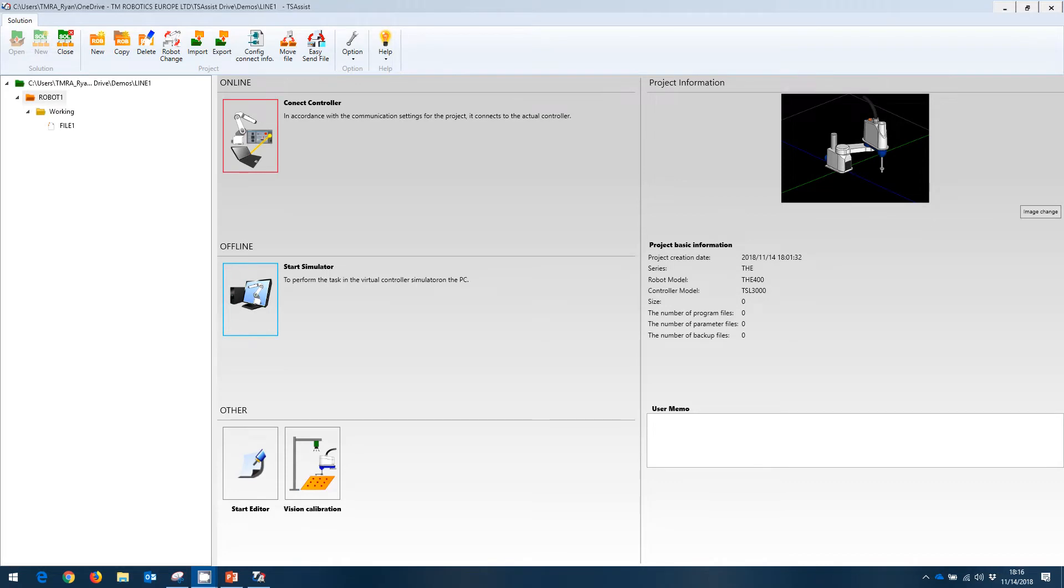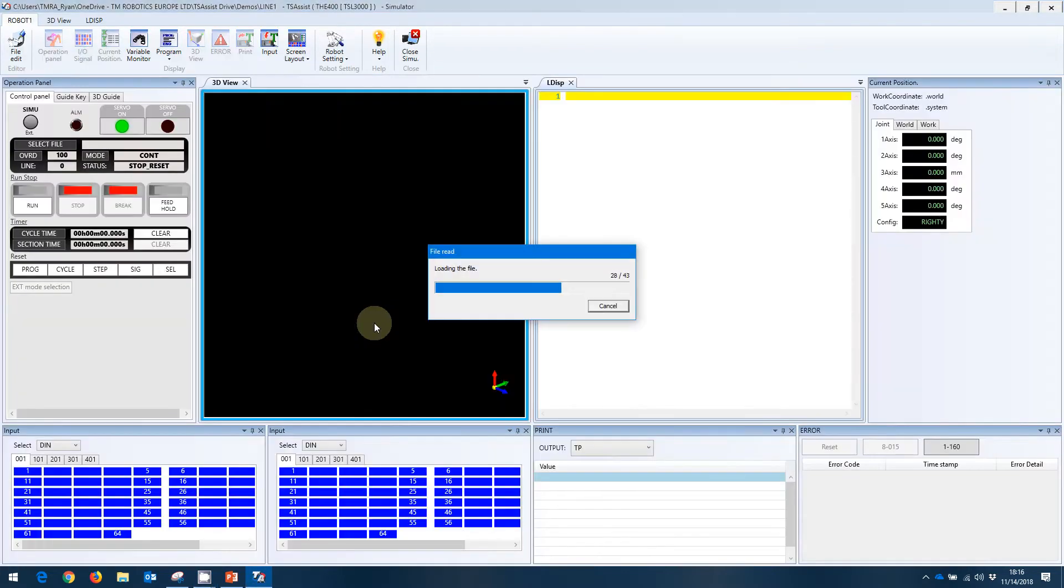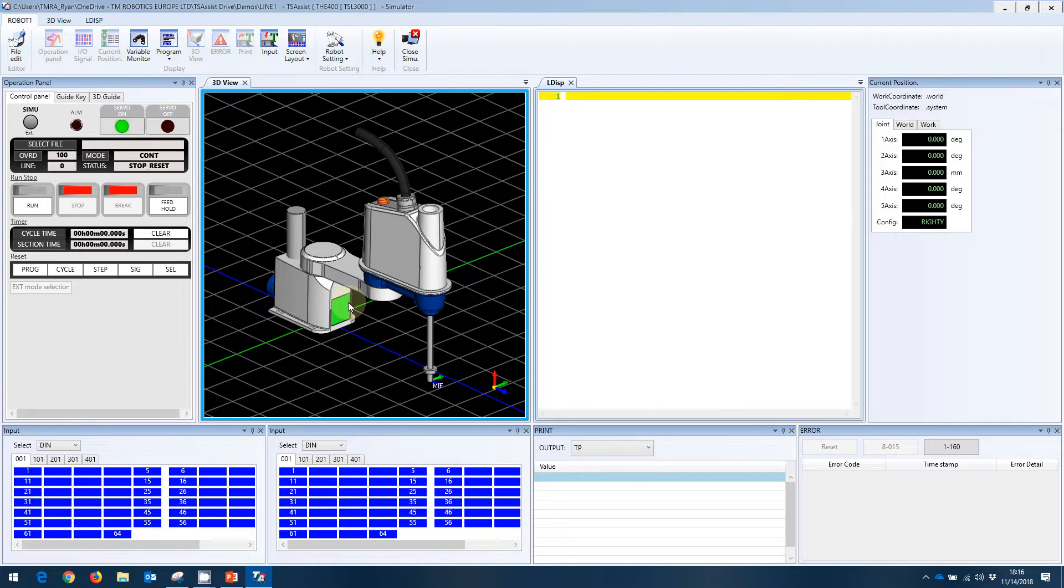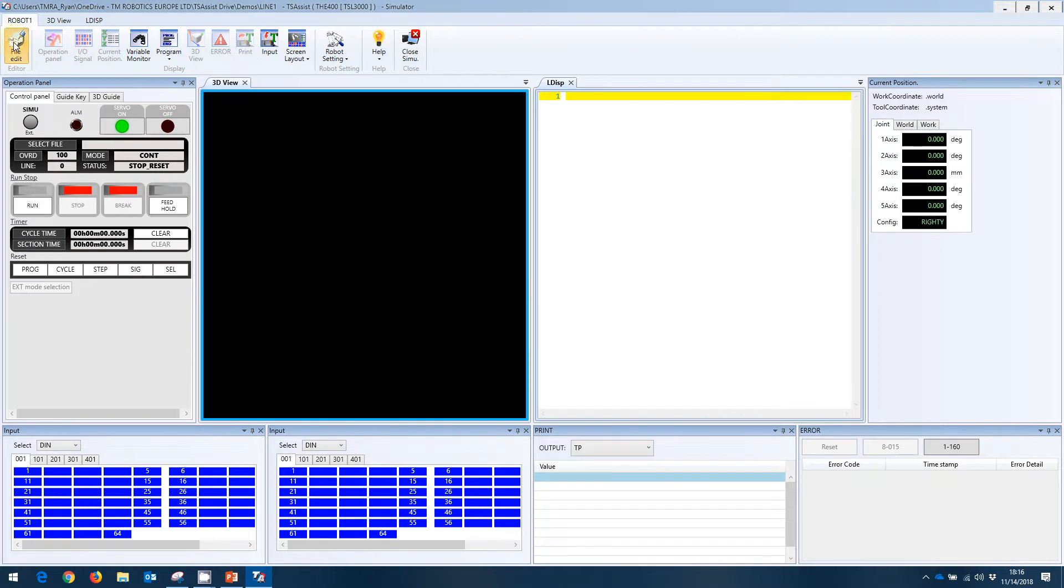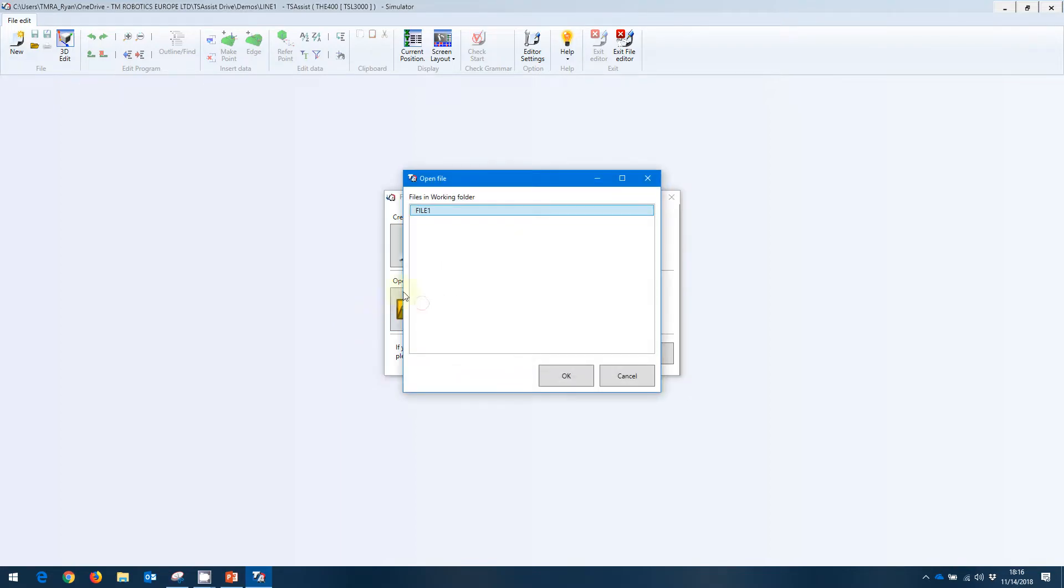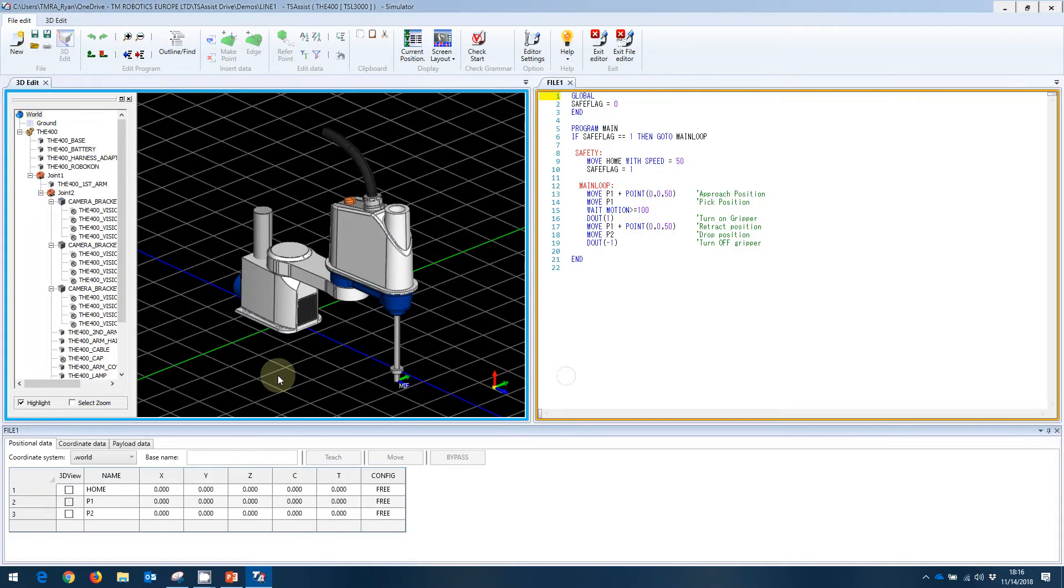In our previous video, we had just saved the file and closed the file editor, which will bring us to this screen here. For the next step, we're going to start the simulator. As a reminder, we selected the THE400 robot with its standard controller for our project, and that's what's going to be loaded up here in the simulator. Once we're here, we're going to go to File Edit and select our program that we created in the last video, File 1. That will open up this file here.